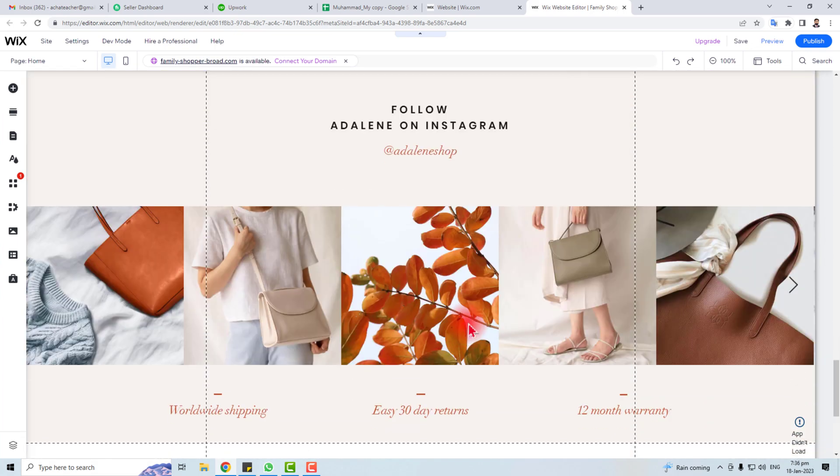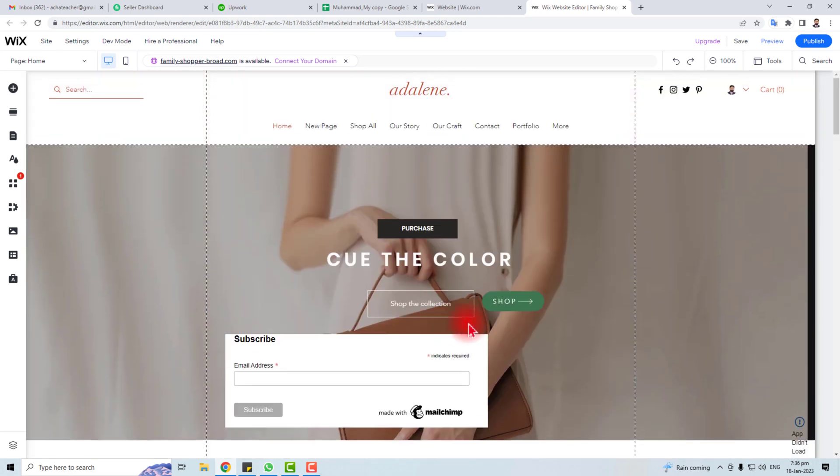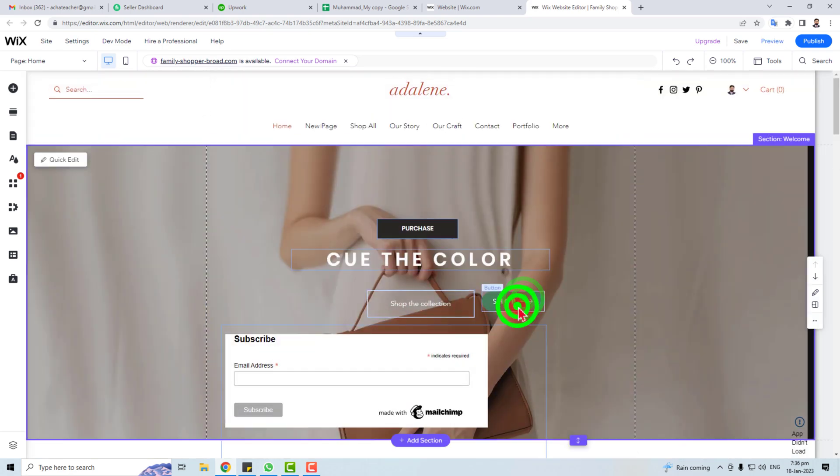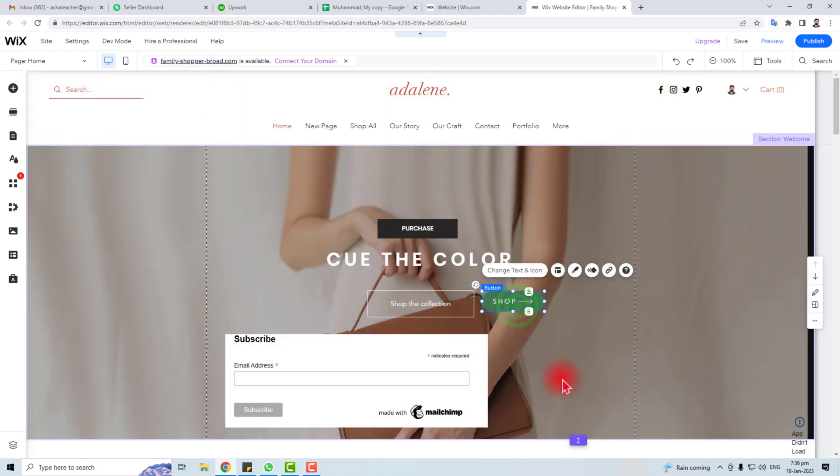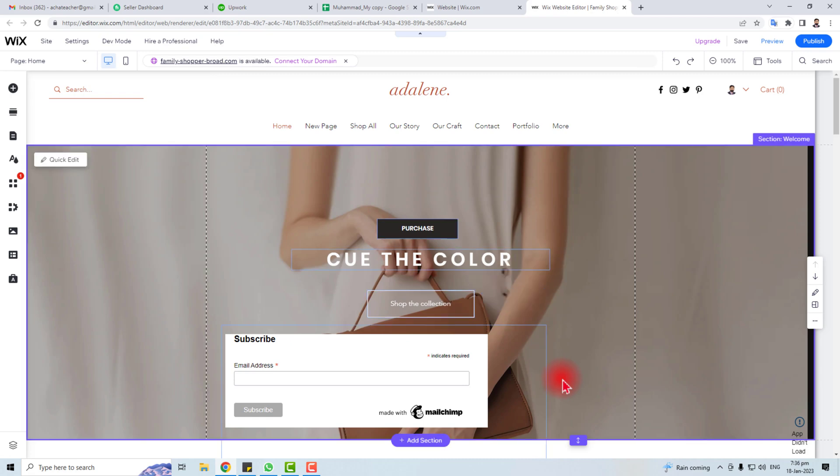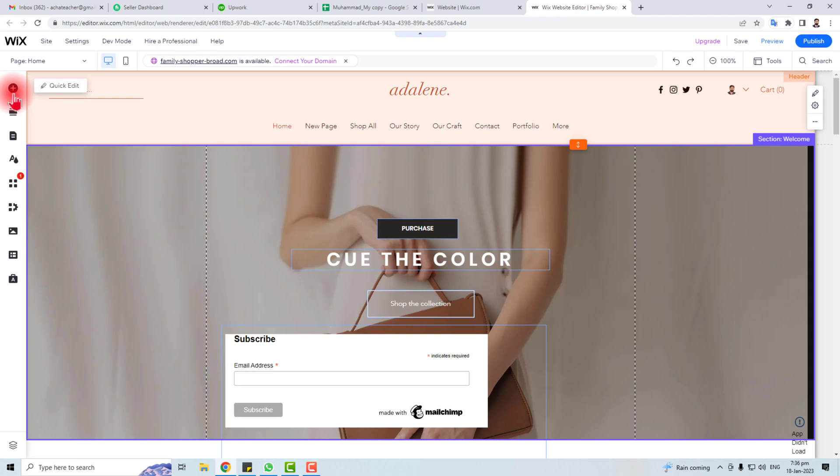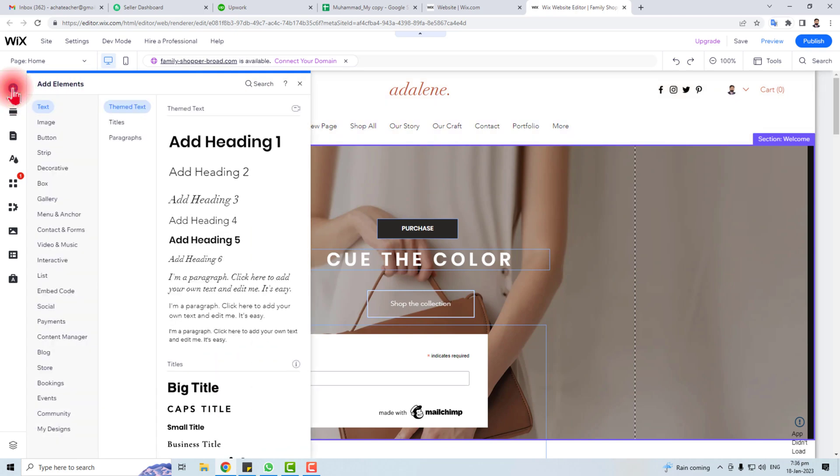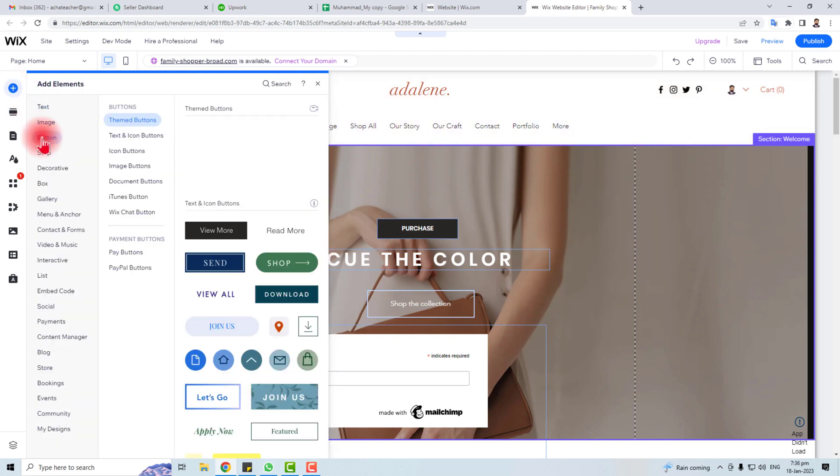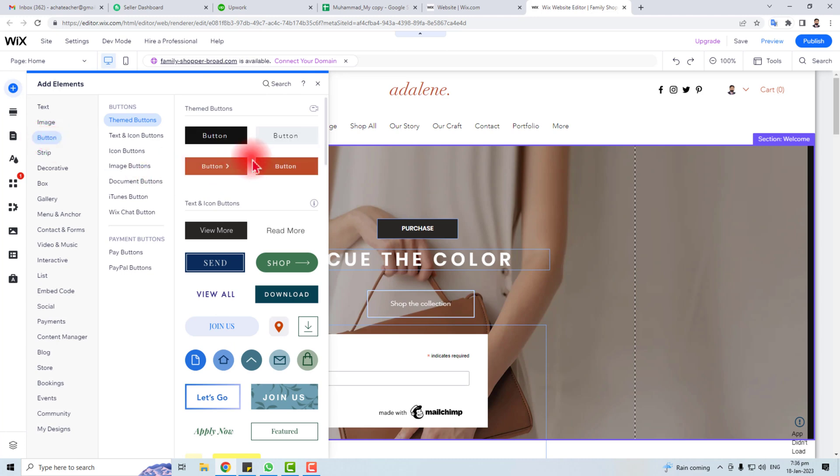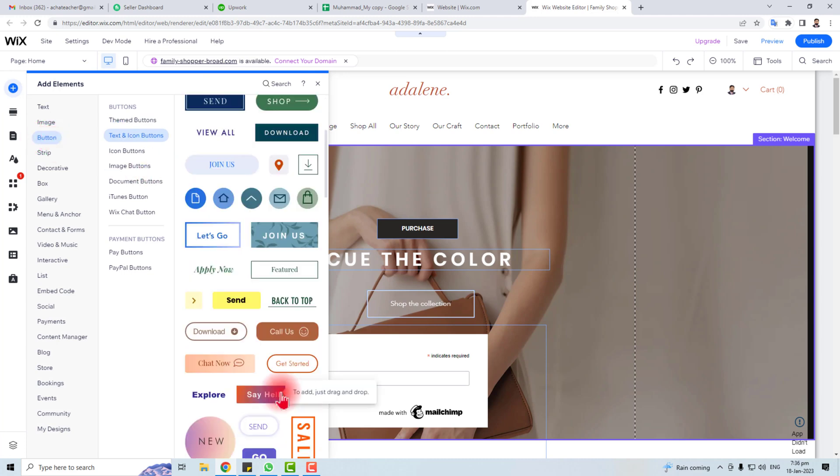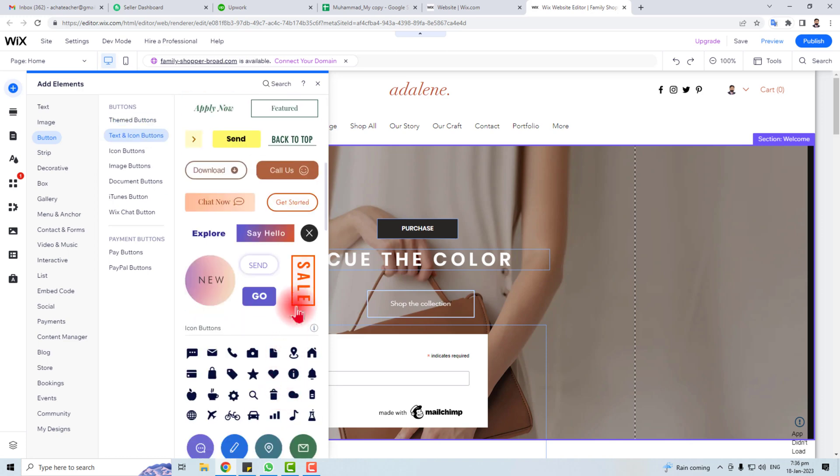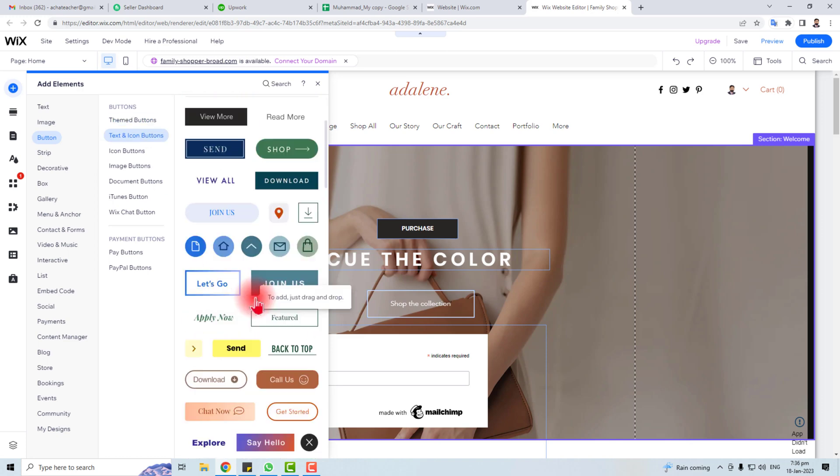your buy now button. For example, I'm going to put it here in this place. Let me delete this first, and I'm going to put the buy now button here. So you have to click Add Element, and in Add Element you will find the option for buttons. When you click this option, you will find different button options here like Sale,